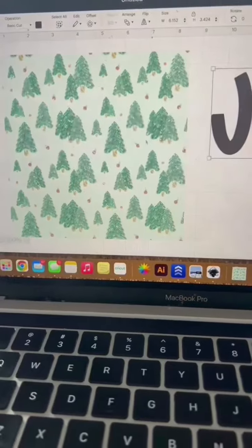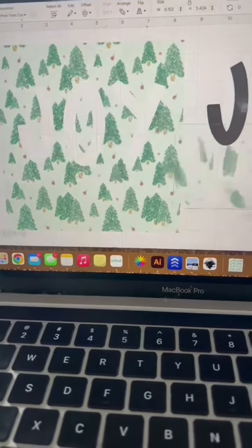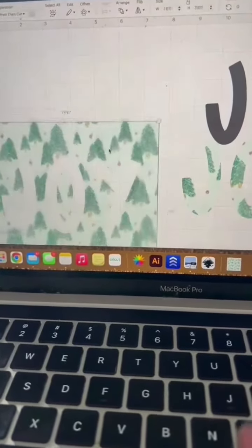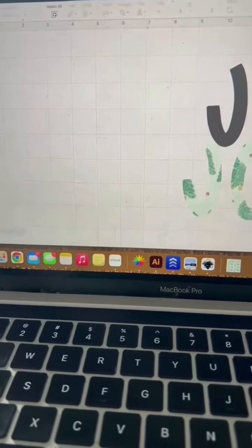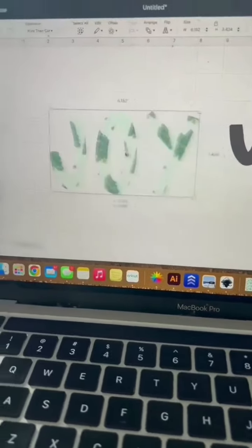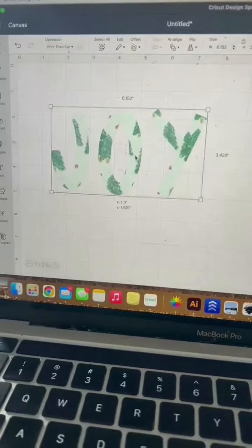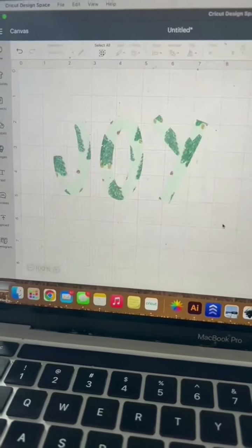Now you can move everything out of the way and delete those extra layers. And now you have patterned letters.